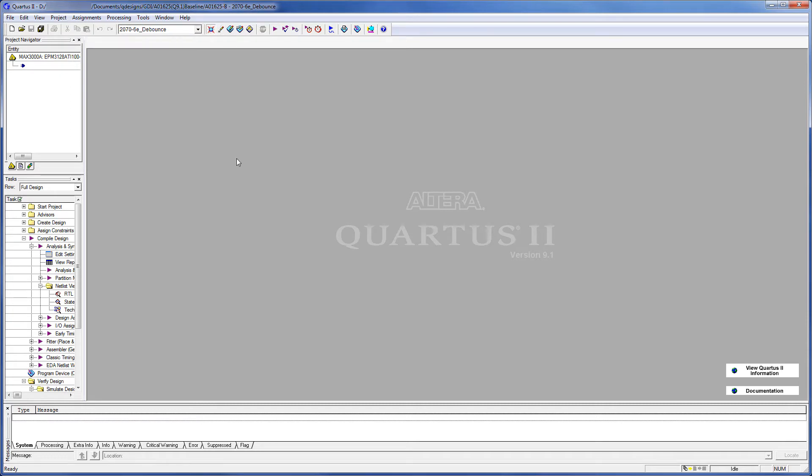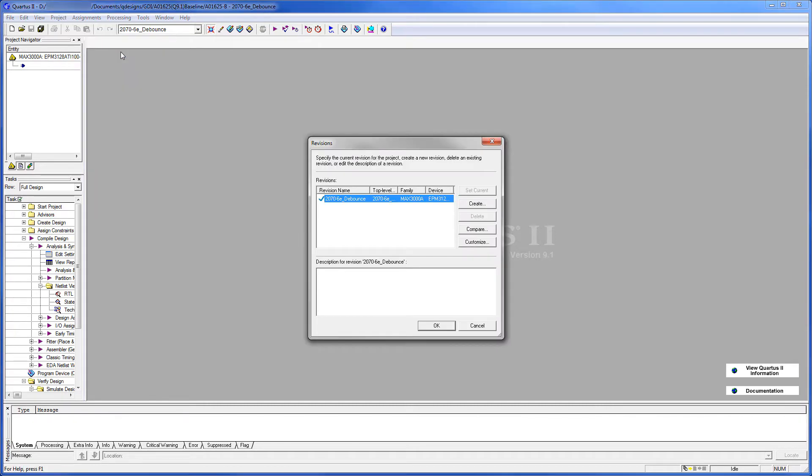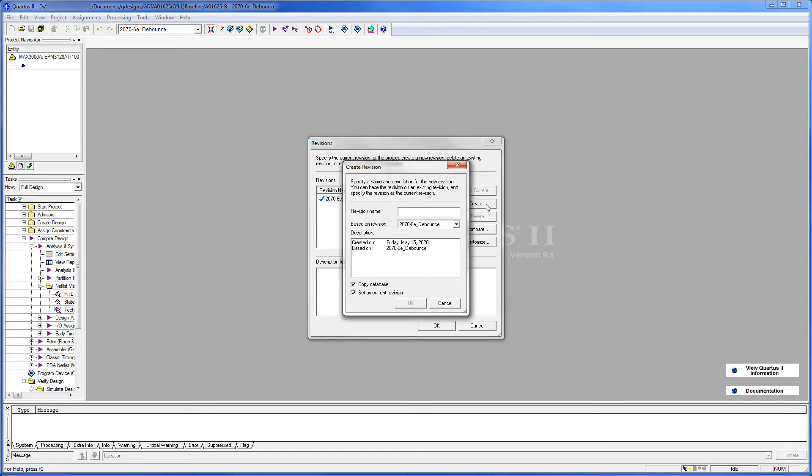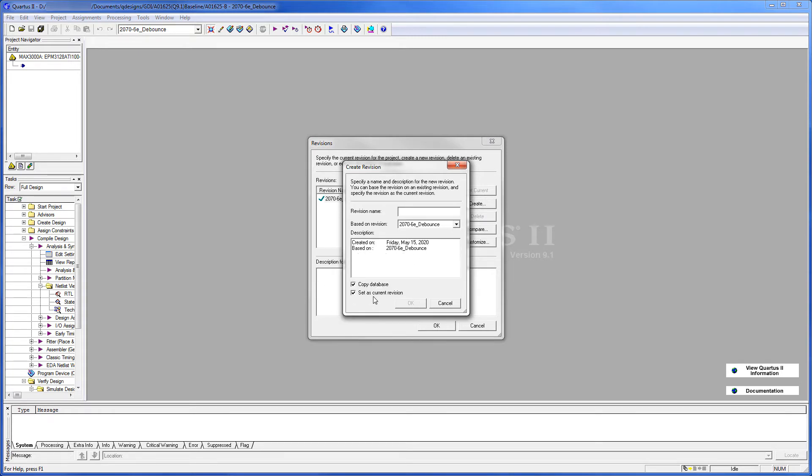Our next step is to change the project revision, which will generate files based on the revision name. So we'll go up to Project Revisions. We're going to click Create. And we're going to leave these two checked, Copy Database, and set as Current Revision. And we're going to give it a new revision name.